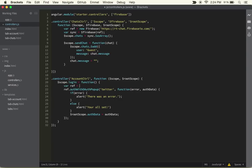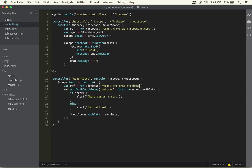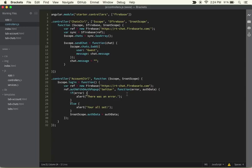I realized right before this we actually forgot to declare the reference. We can do var ref equals new Firebase, and then inside the Firebase we can do https://rt-dash-chat.firebaseio.com, of course, since that was the URL that we used.